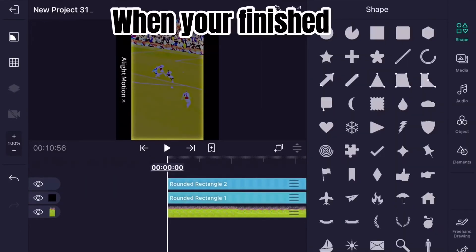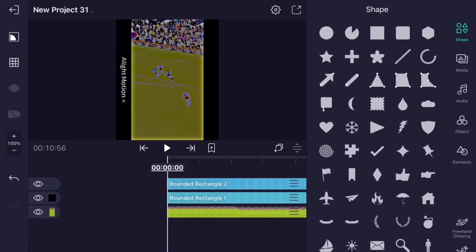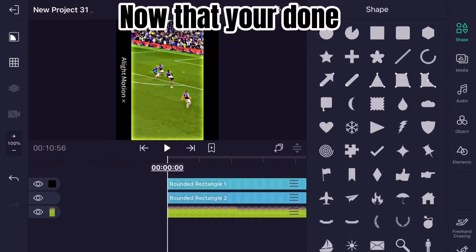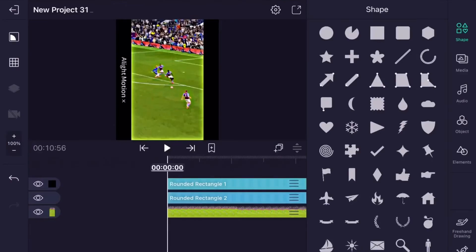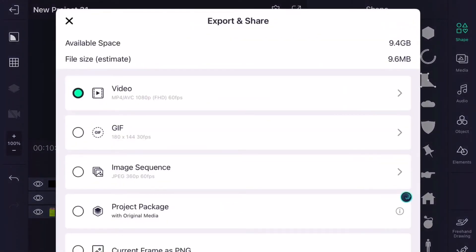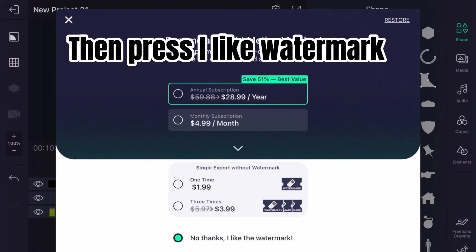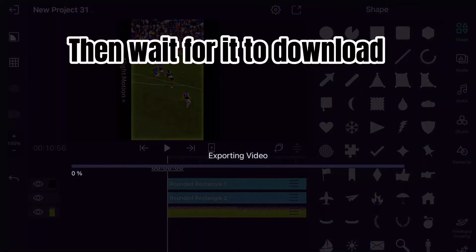When you're finished, hold this and swipe it down to the second layer. Now the video will look like this. Press this button, then press Save, then press I Like Watermark, and wait for it to download.